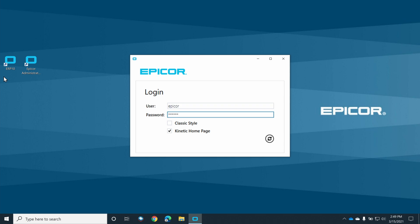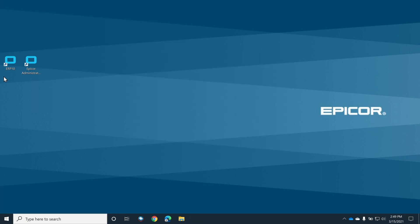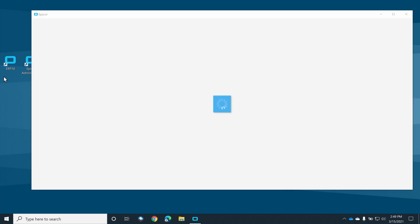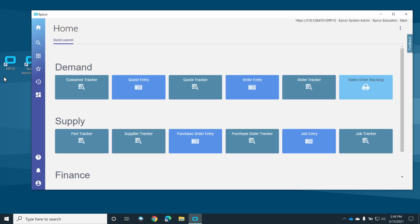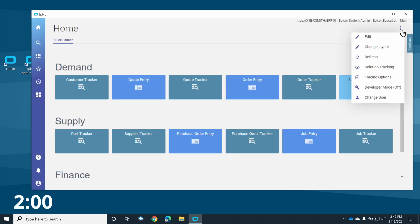Hi, and welcome to another edition of 2 Minute Tuesday, where I attempt to present a topic to you in two minutes or less. In this episode, we'll add the user-defined field we created in the last video to the user interface.